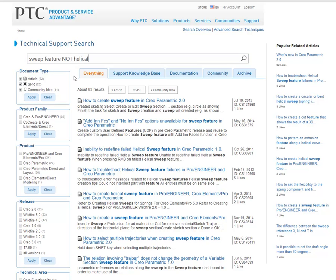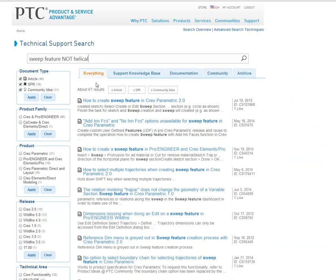Notice right now I have about 93 results. And after excluding a word, I have fewer results.